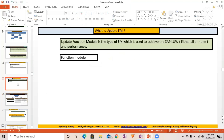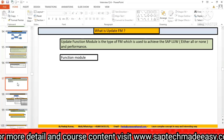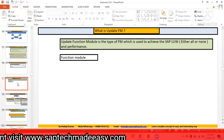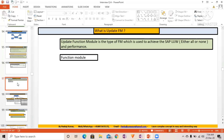This question is for experienced people with more than six or seven years of experience: Suppose you want to call a function module in a different work process locally — in a different session, a different internal session. Which function module and what approach would you use? Write your answer in the chat box — which function module would you call if you want to run it in a different internal session?